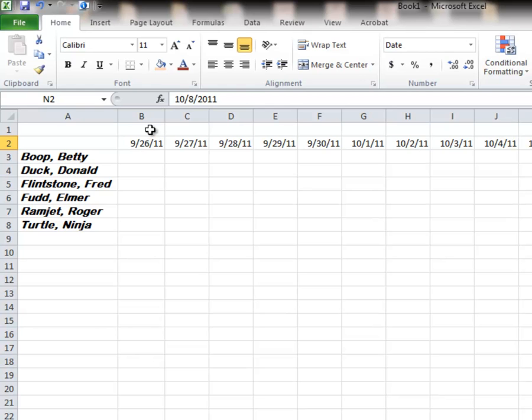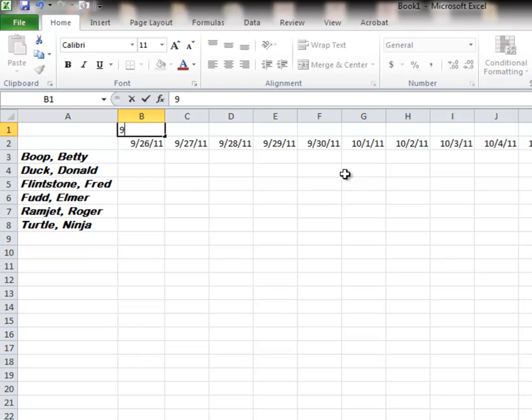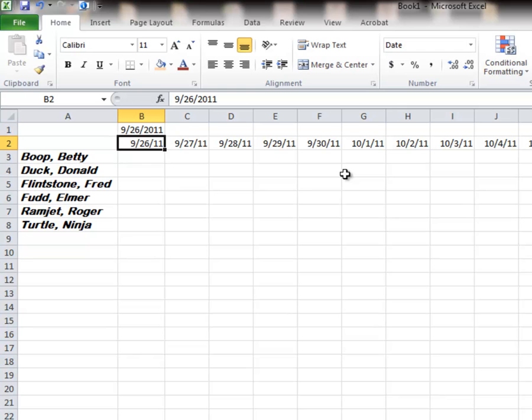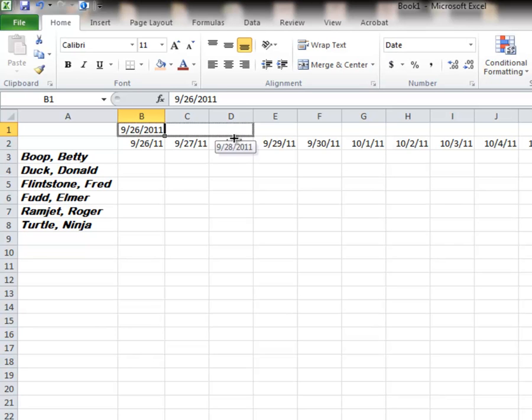Let's do this again. This time I'm going to show you what we should have done first. 9 slash 26 slash 2011. Before I change it to the short date,